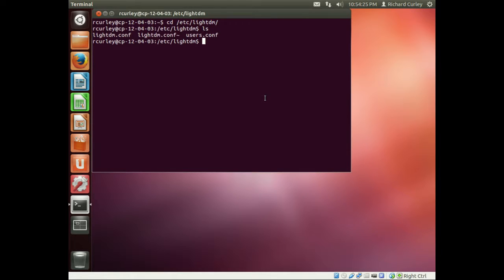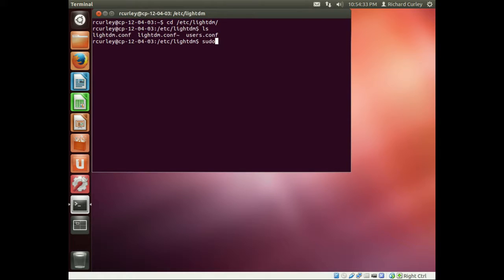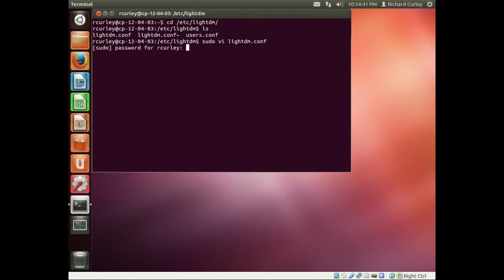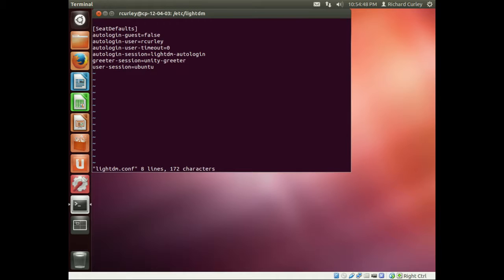Instead of using gedit this time, I'm going to go ahead and use vi. To do that, I type in sudo vi, and I just put in the name of the file, which is LightDM.conf. If I hit Enter, since this is the first time I've typed in sudo in a little bit, it's going to ask for my password, type that in. And now we're in our vi session.